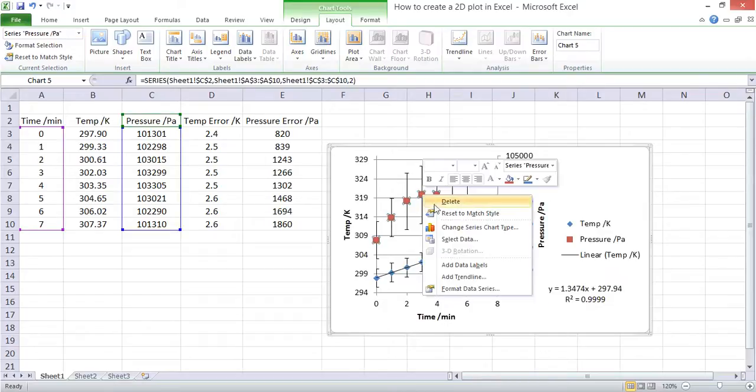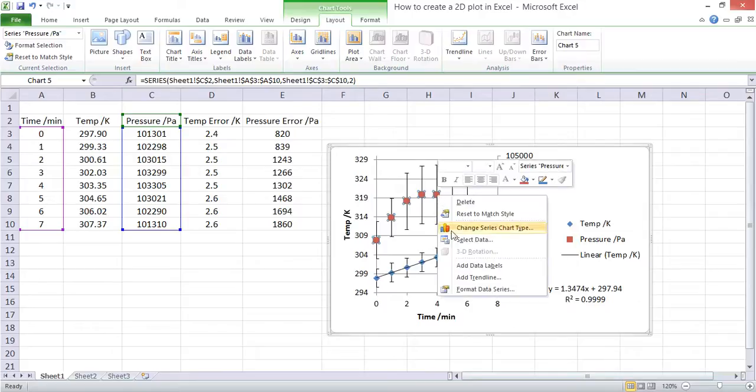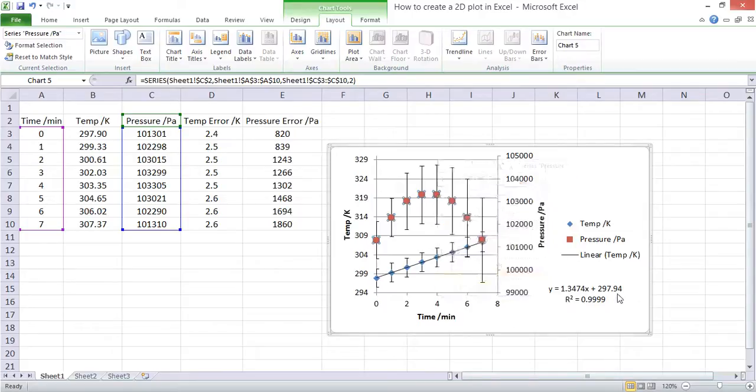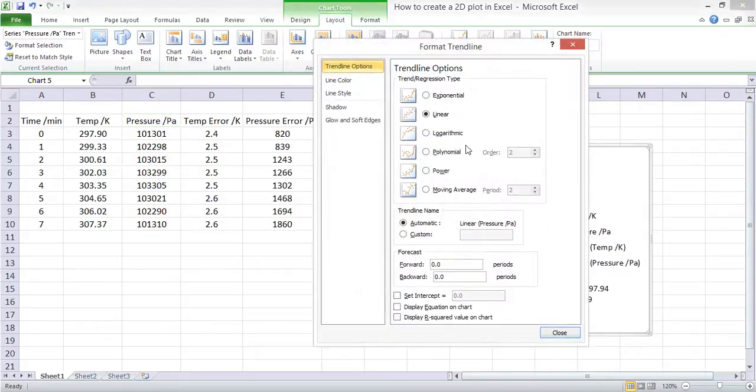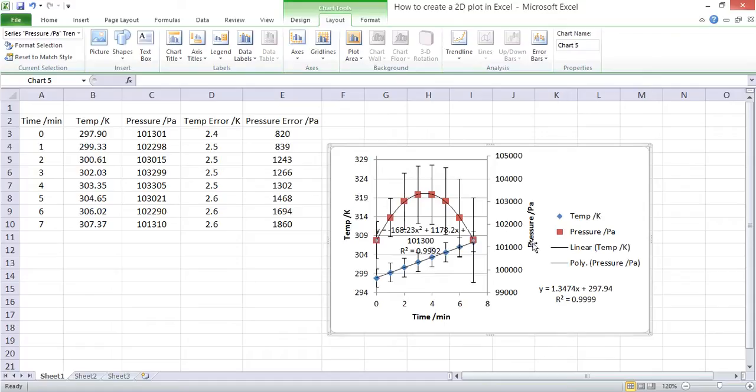For the pressure data we can do the same thing. We'll right click on the data series, click add a trend line. This time we'll go for a polynomial. Again we'll display the equation and the R squared value.